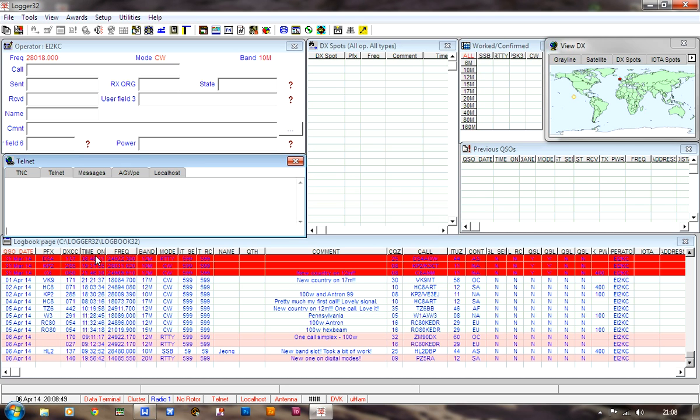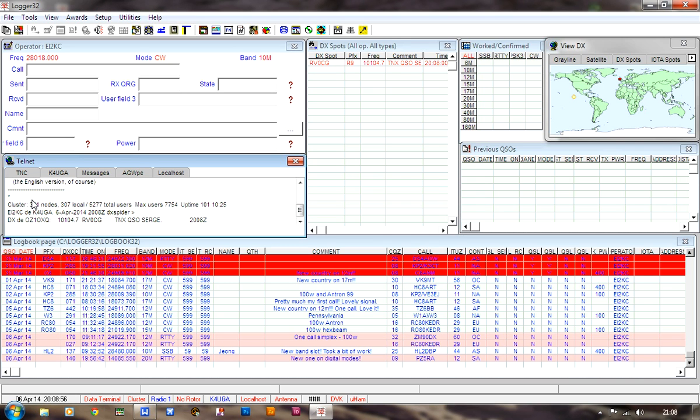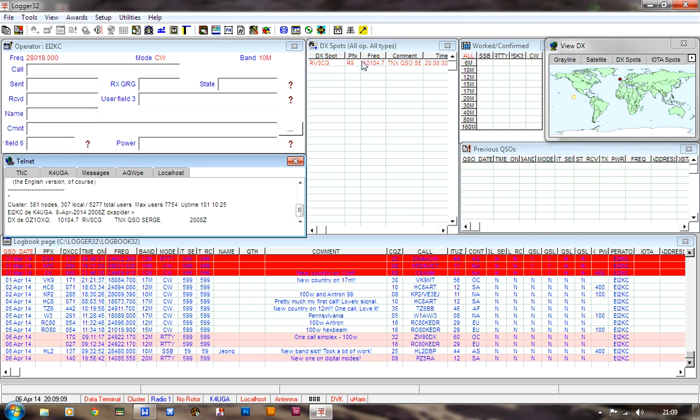Just click that one, and it asks you for login, and you just type your call sign, EI2KC, and immediately, it should give you a response that you connected. First cluster spot has appeared, RomeoVector0 CharlieGolf, and it also appears in your cluster window. Now, these are all color-coded, and this is an excellent idea, because it shows you what you need.